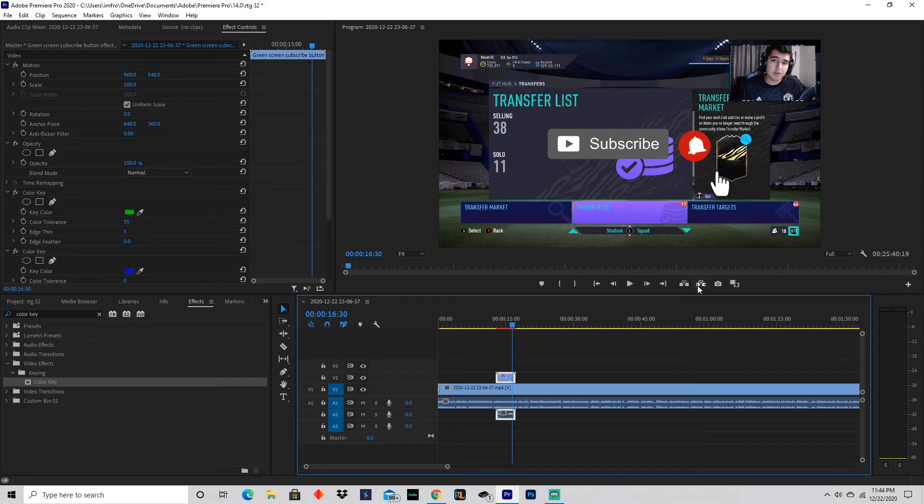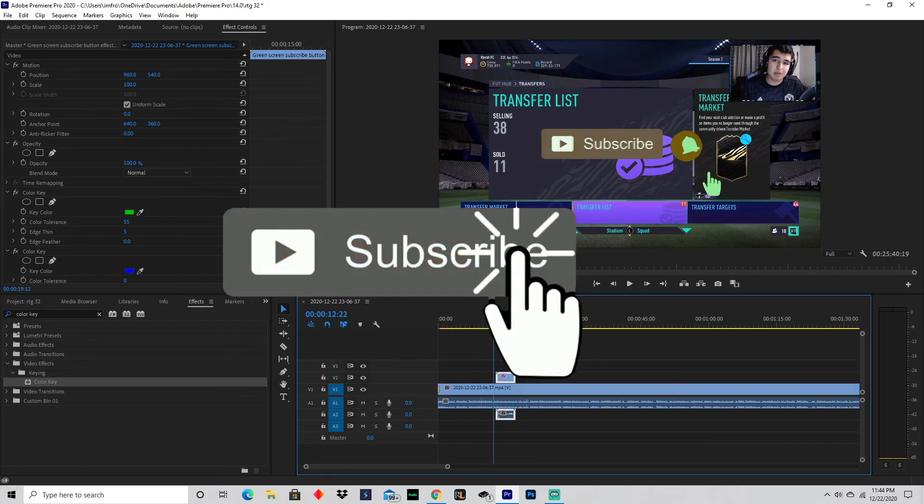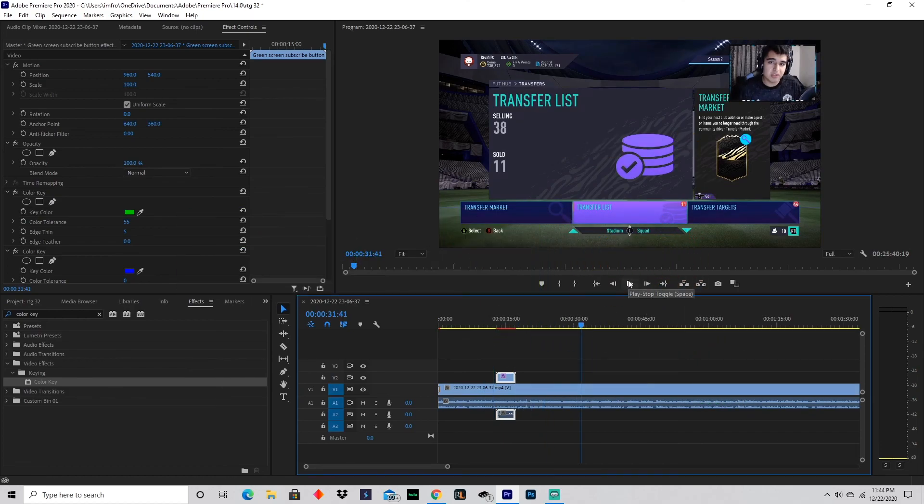And that's how you do it guys, simple as that. Make sure you leave a like, don't forget to subscribe. I know my FIFA viewers, this is a little different, but some people have been asking me, so there you go. Enjoy!